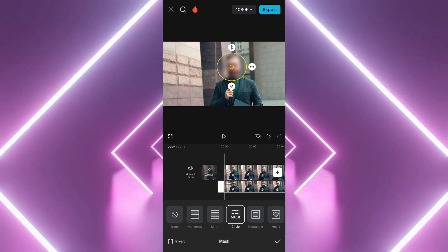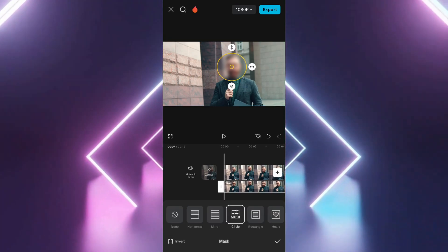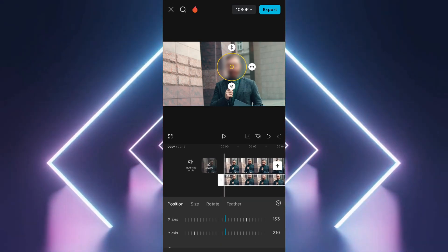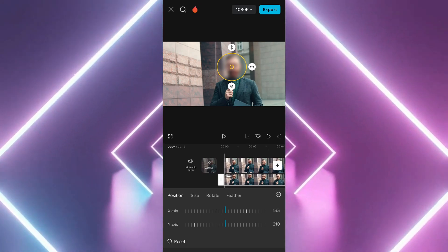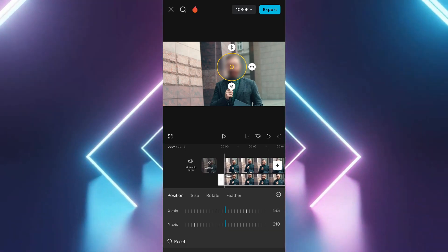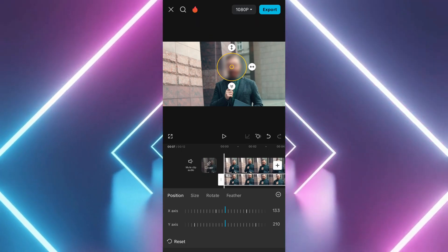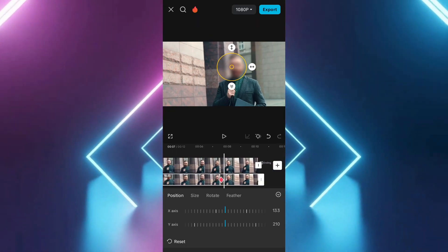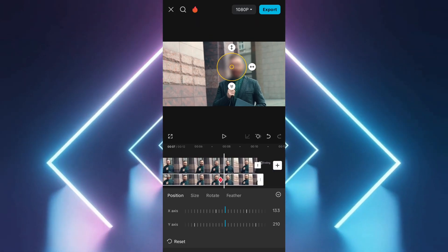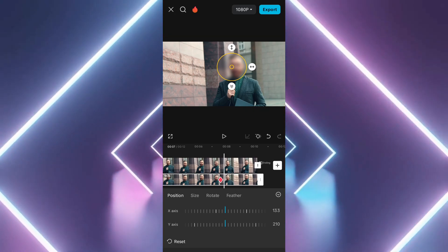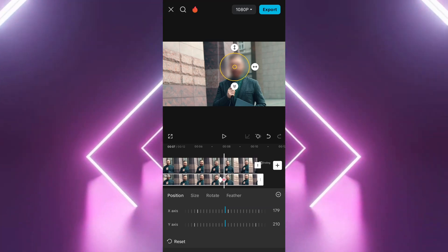Scroll a few frames ahead in the video timeline. Re-adjust the mask if the blurred object has moved. Repeat this process by placing multiple keyframes throughout the video.